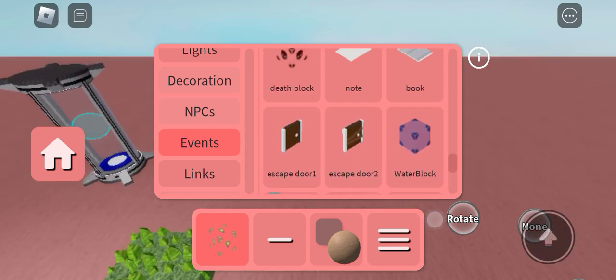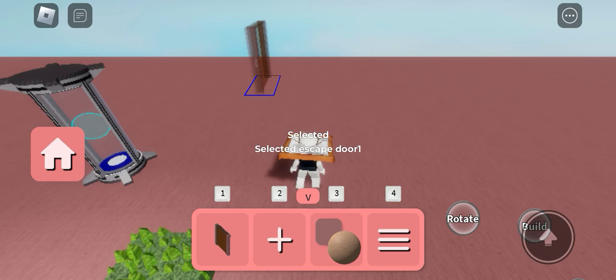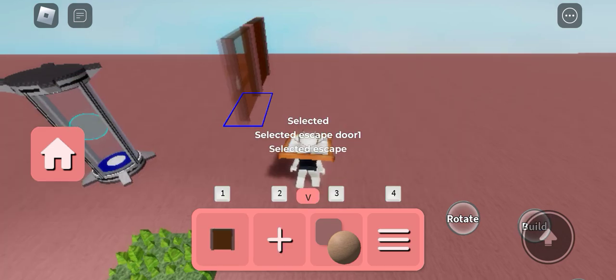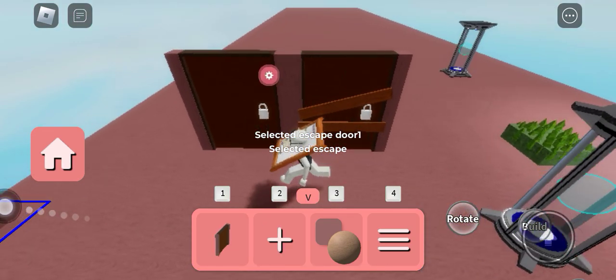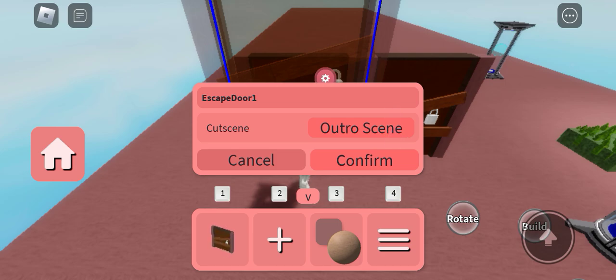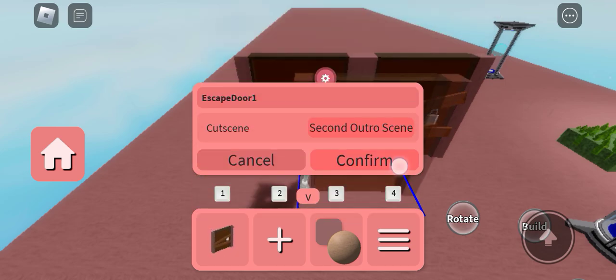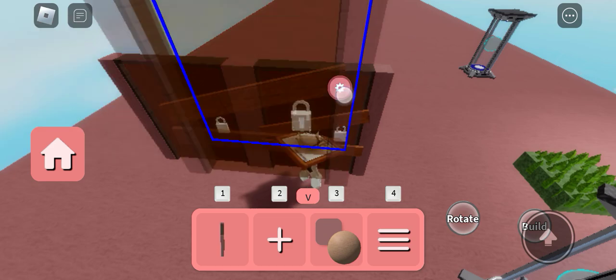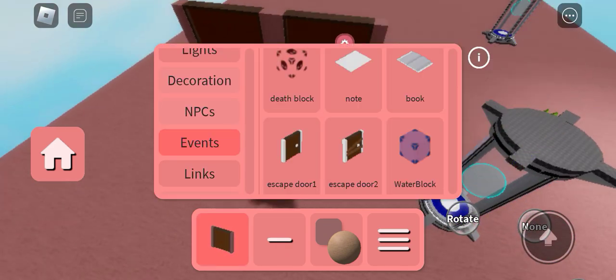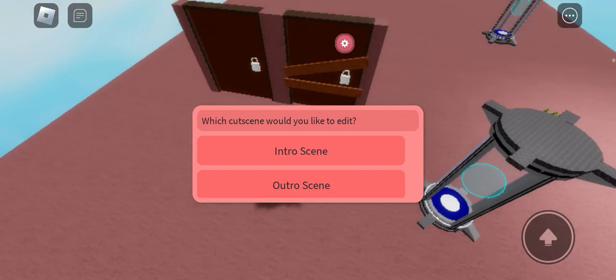In these two exit doors, you can see you can add it as an outro cutscene, outro cutscene or second outro cutscene. This can be in the plank door too in the cutscene also.